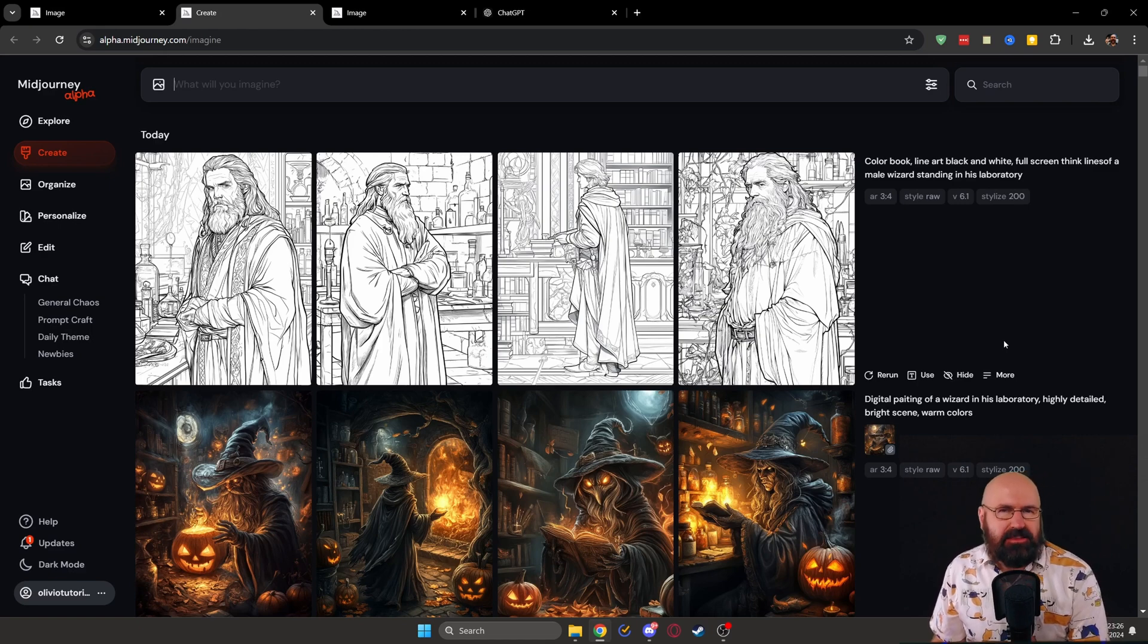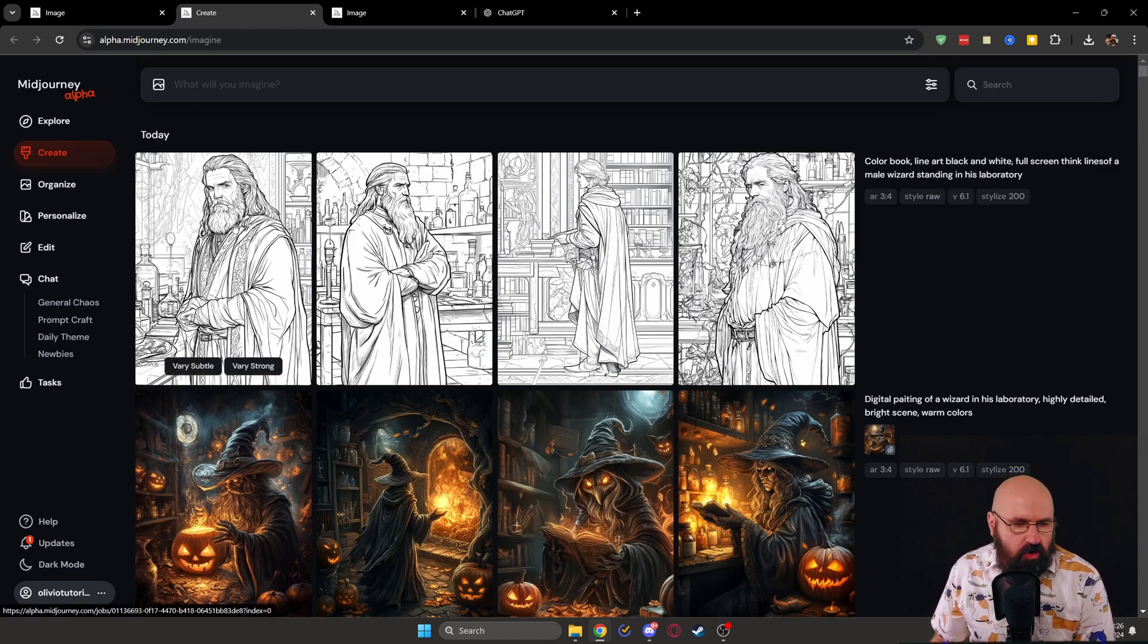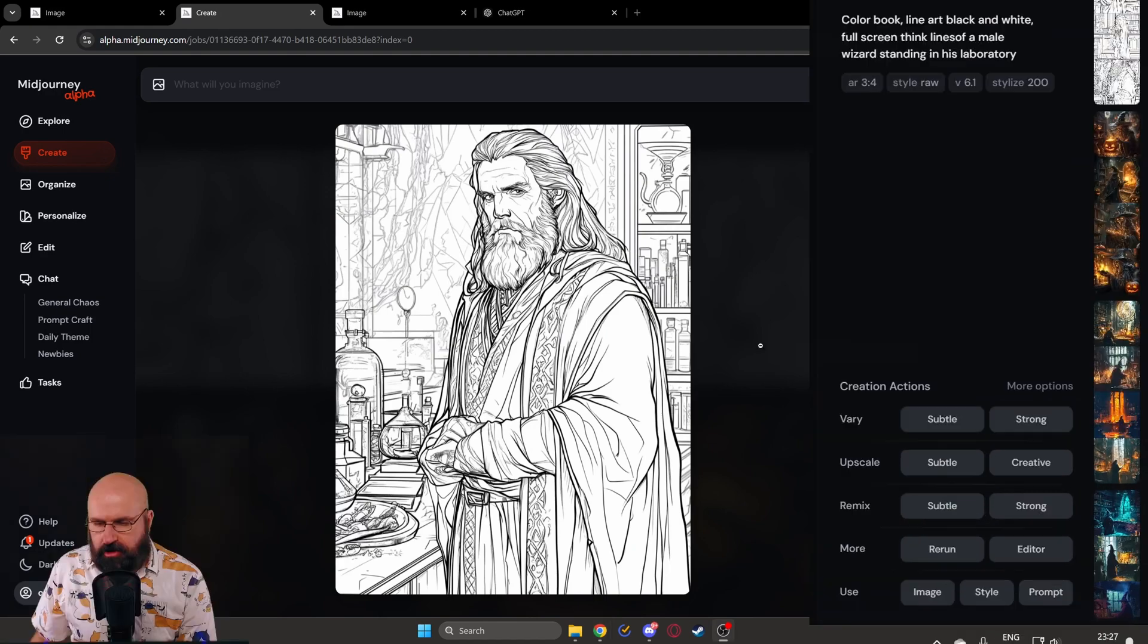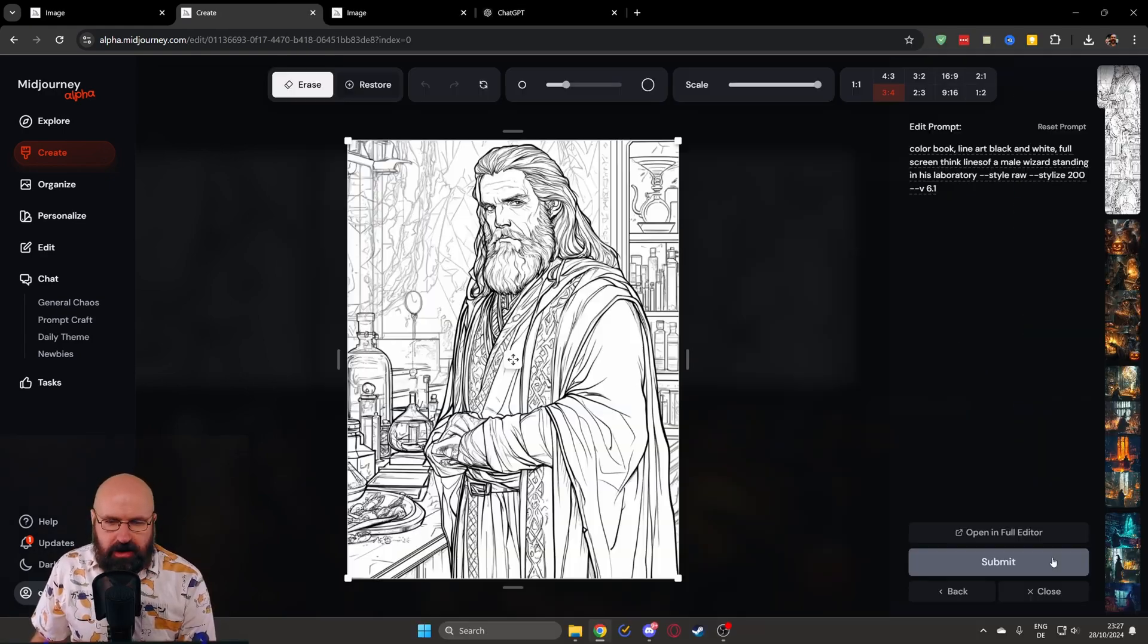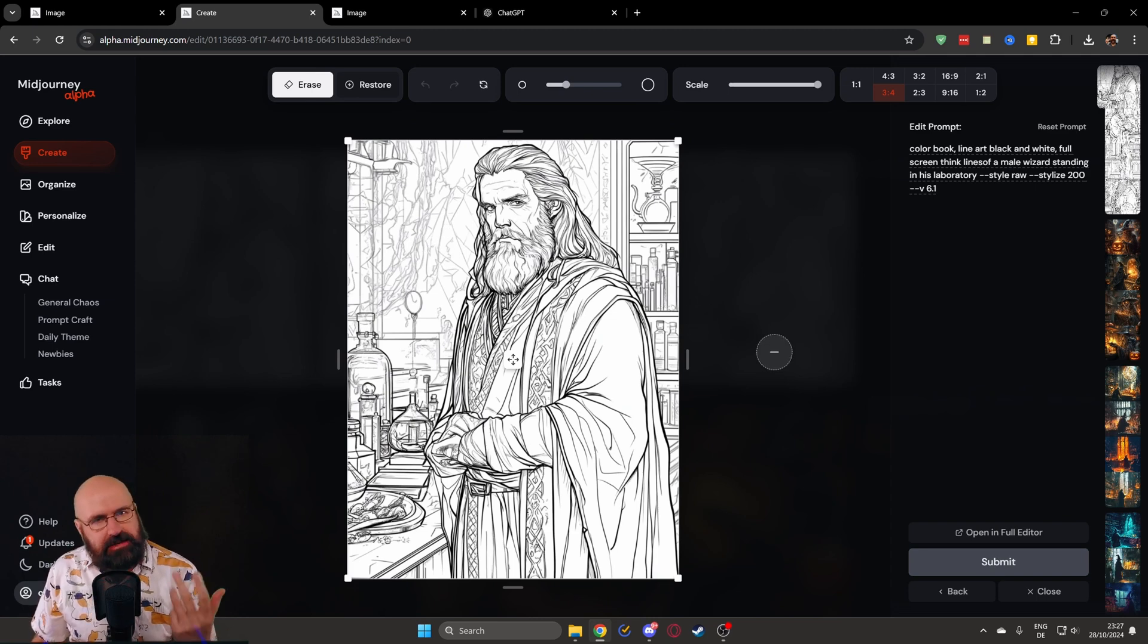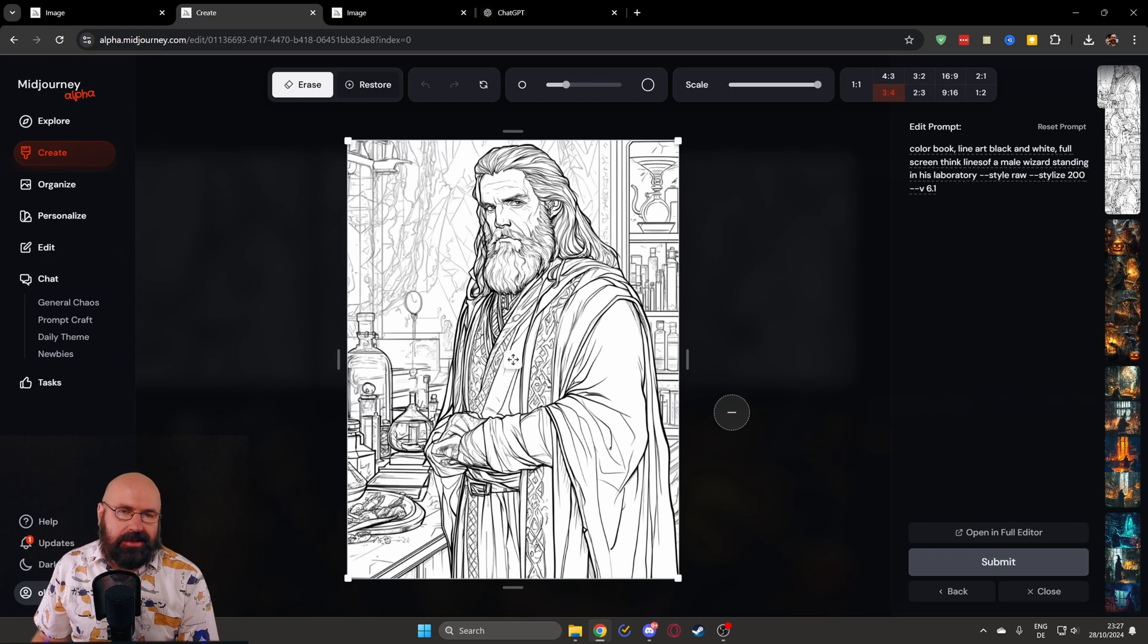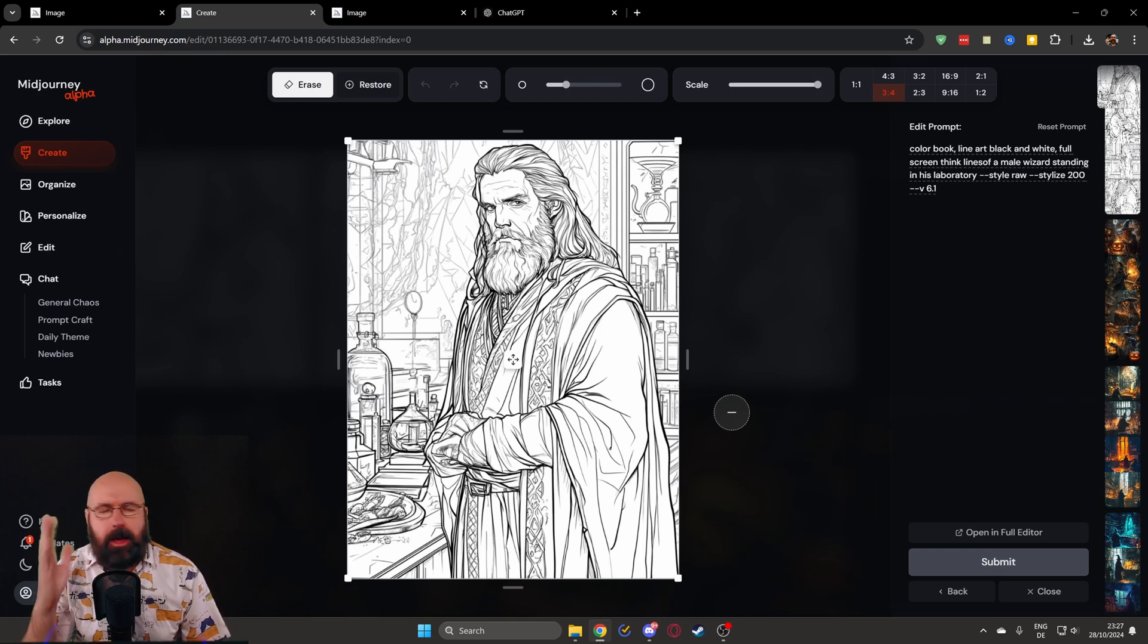However, there is no send to editor button right now. When you go in here to click on an image on the lower right, you do have an editor button. But when you click on that, you will see this is the old editor that is still very useful, but it only does inpainting while the new editor has a retexture function. And that is just amazing to play with.